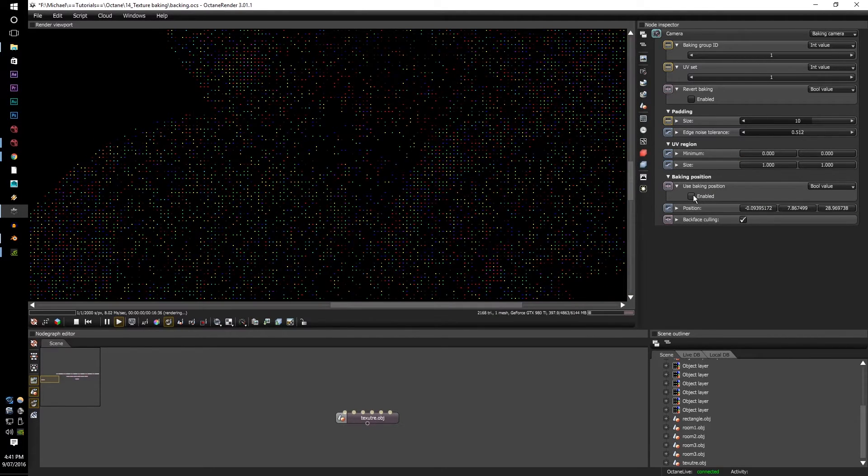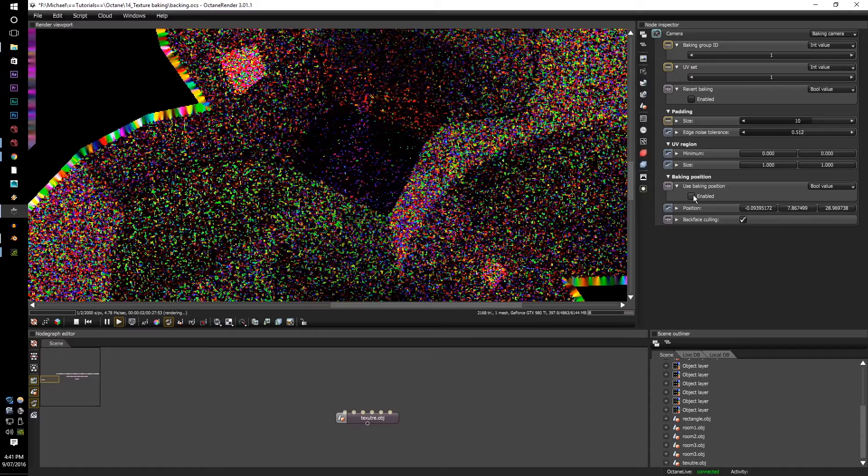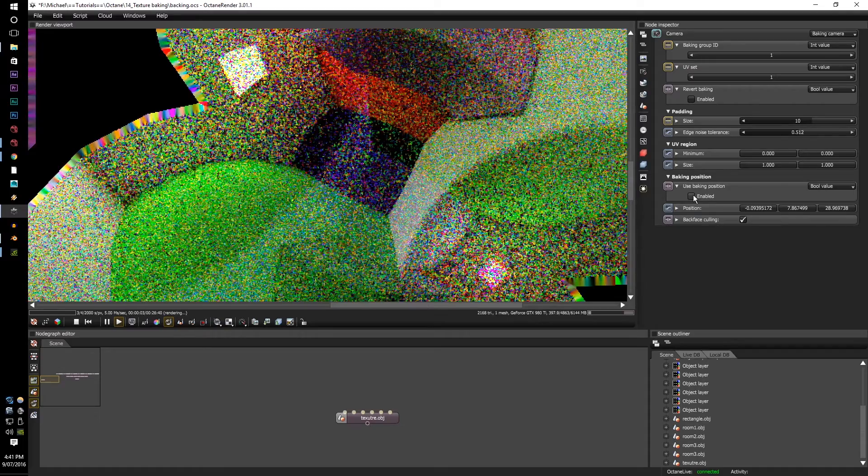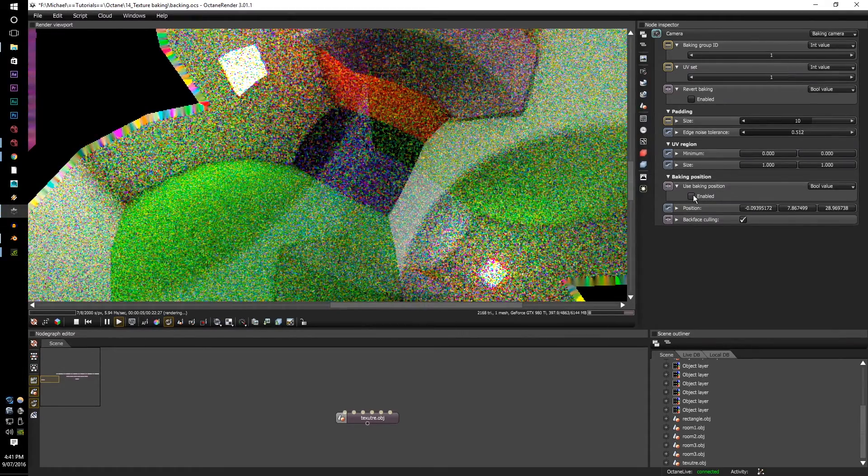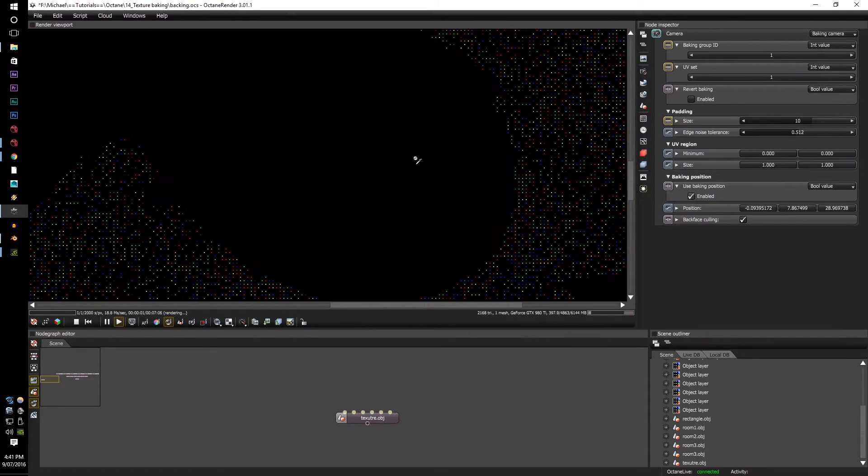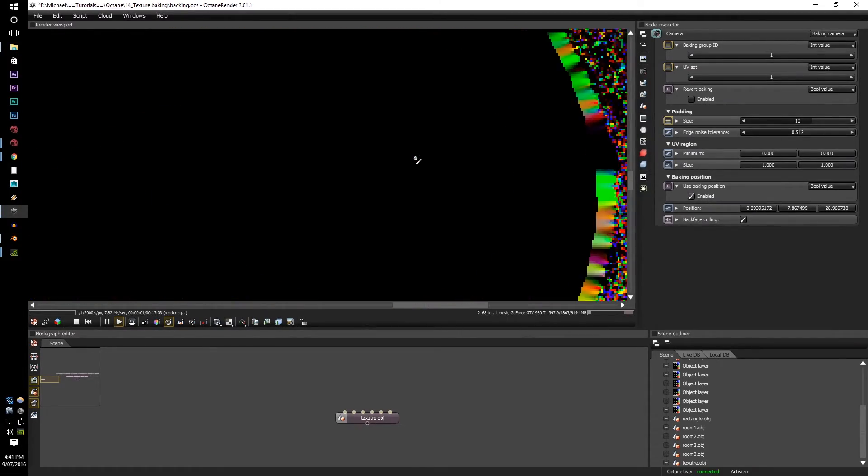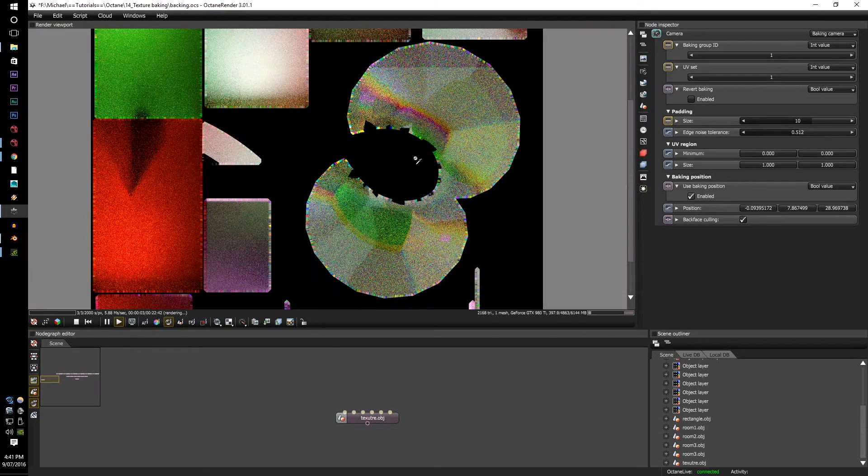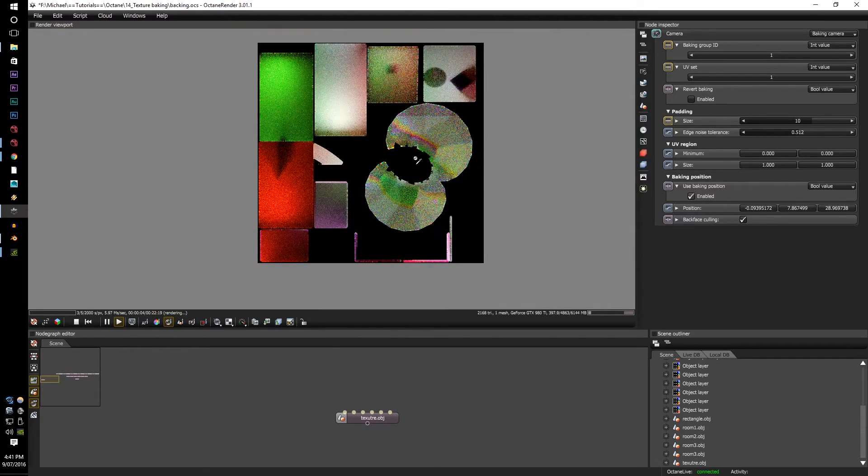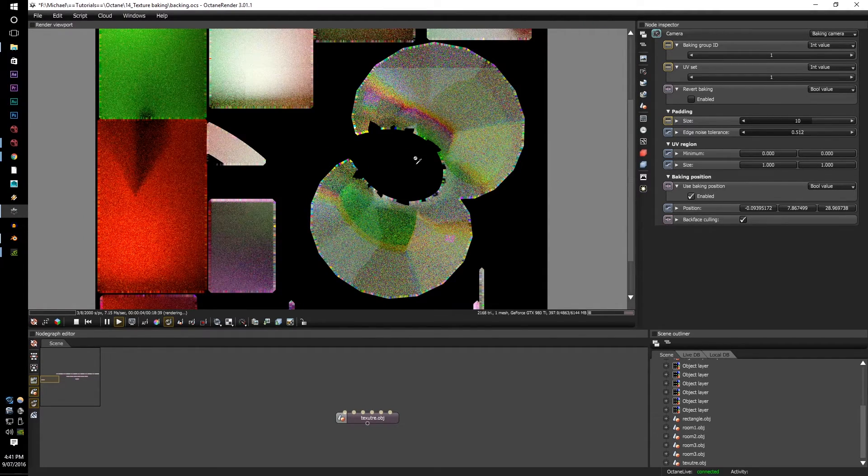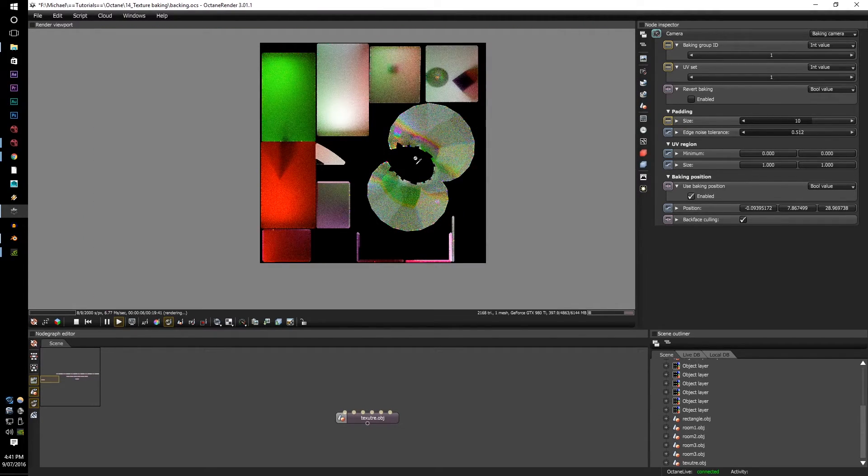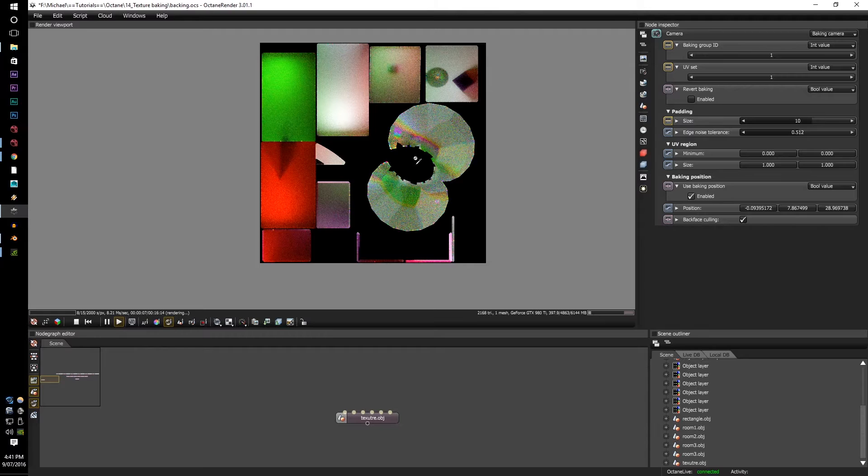If you check the baking position, it will use this exact position to get all the data, light rays and camera rays from this assigned position.